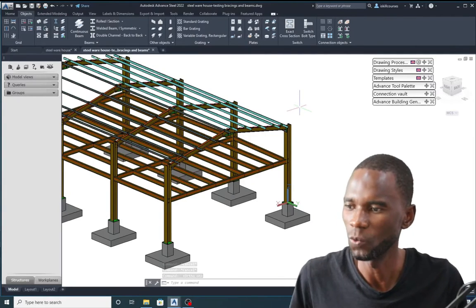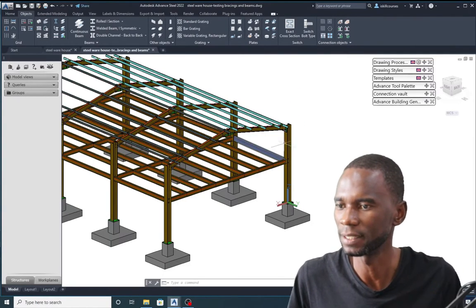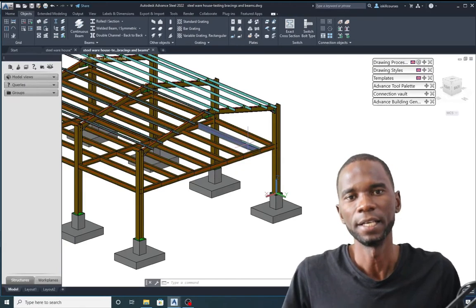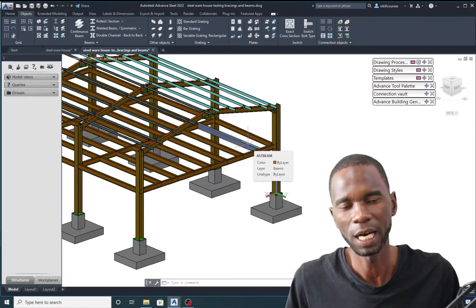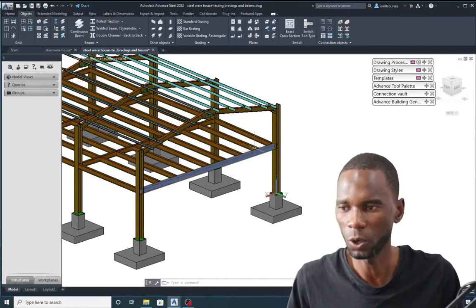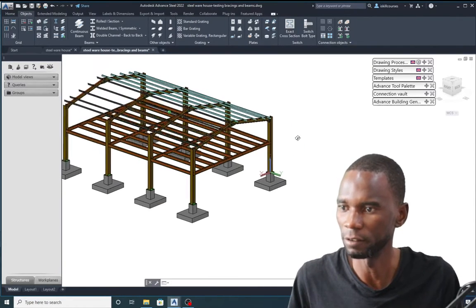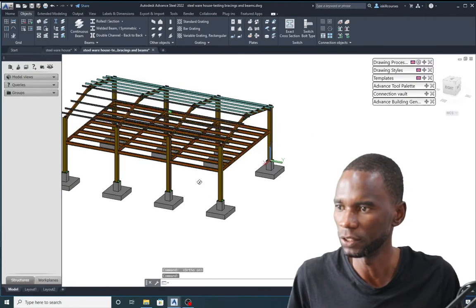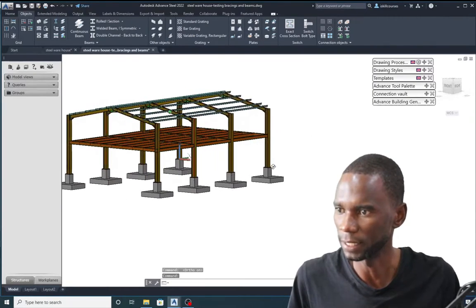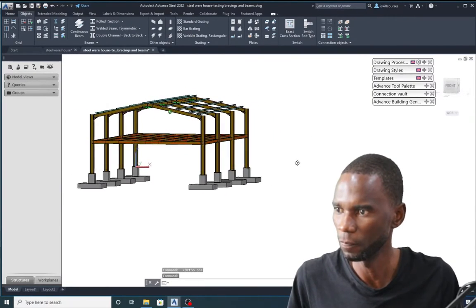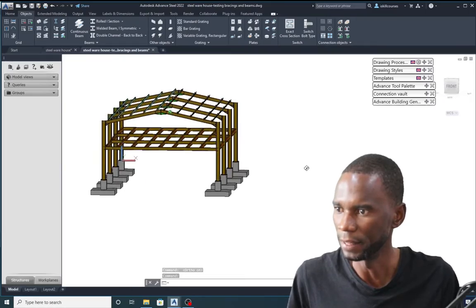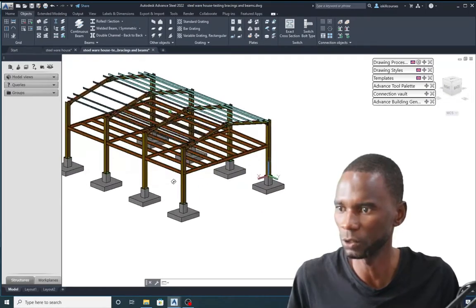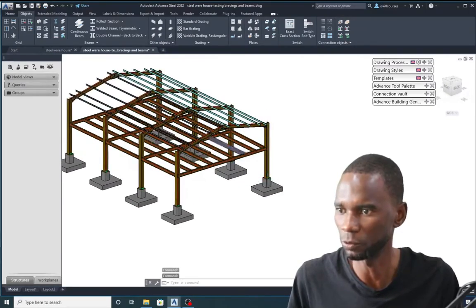Hello my viewers and welcome to this exciting lesson in Advanced Steel. In this lesson I'm going to teach you how you can create the floor beams. As you can see here we have those beams at that level, and these are the beams that we are going to create in this lesson from start to finish.